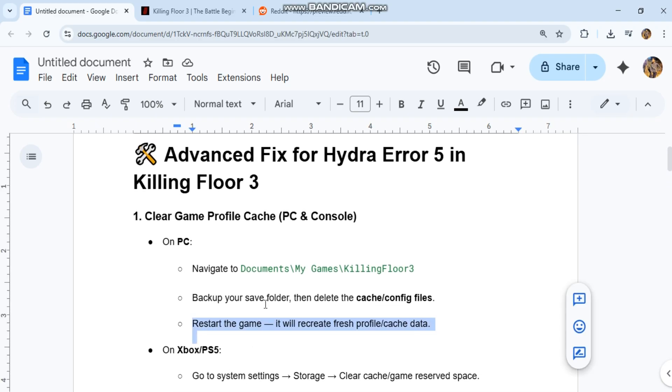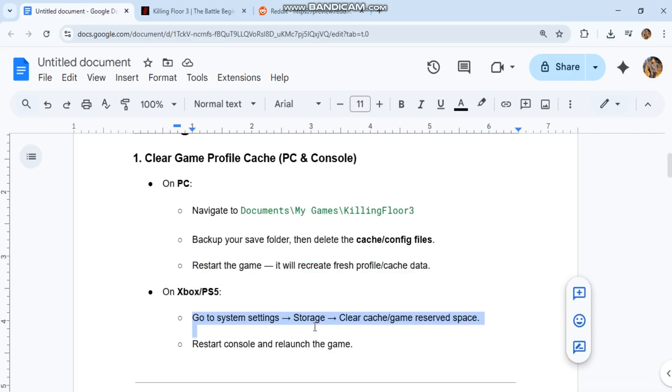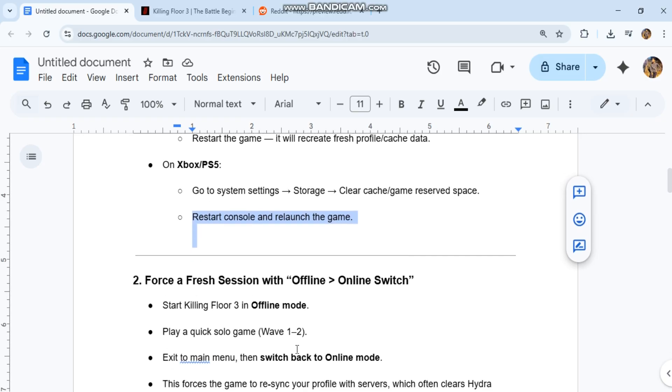On Xbox and PS5, go to System Settings, Storage, Clear Cache, Game Reserved Space. Restart console and relaunch the game.